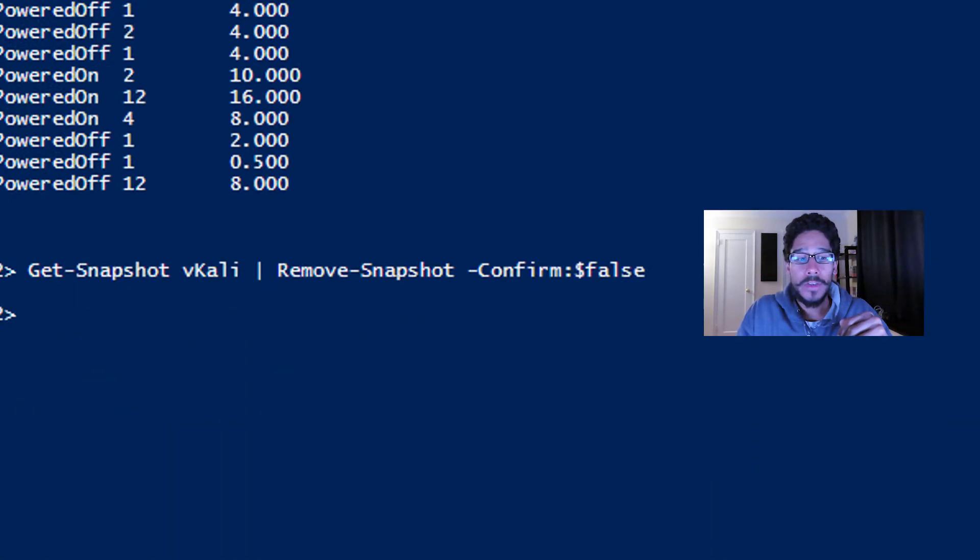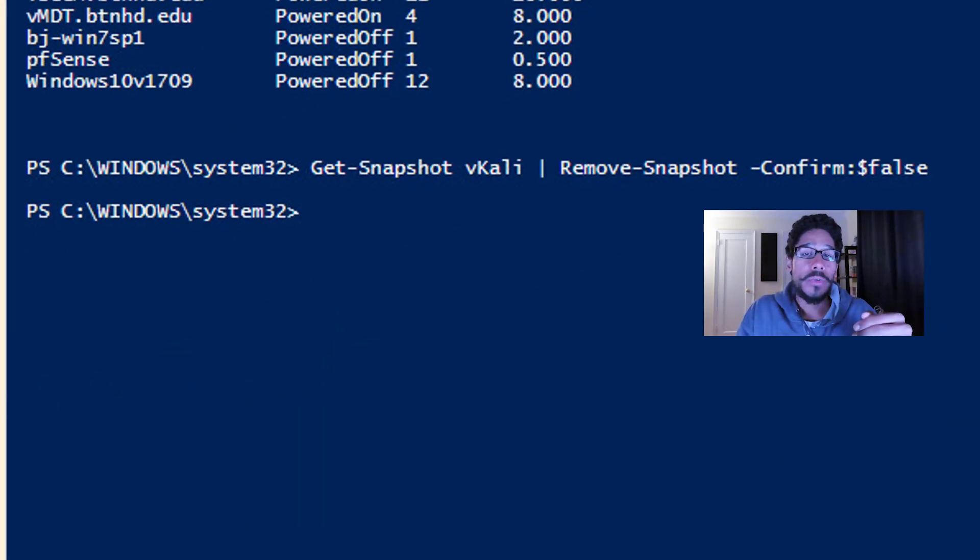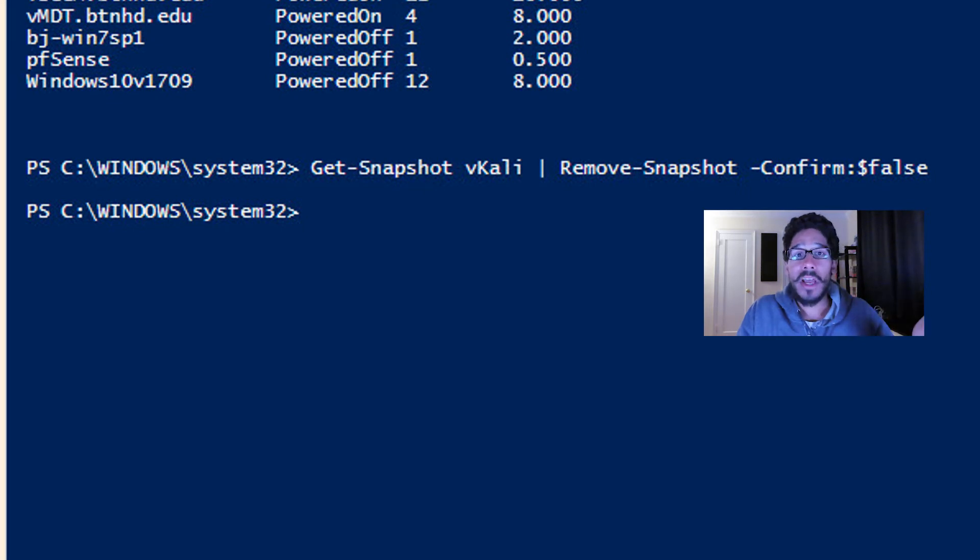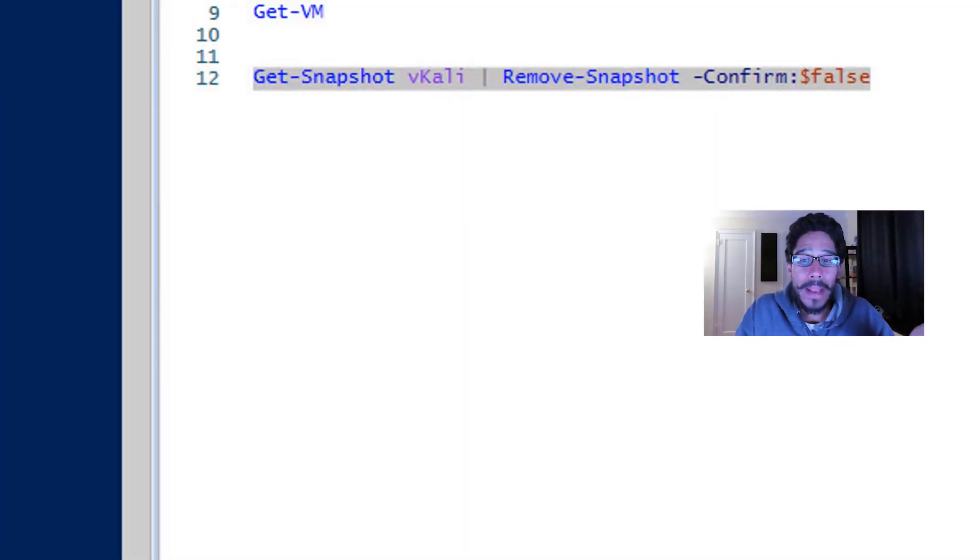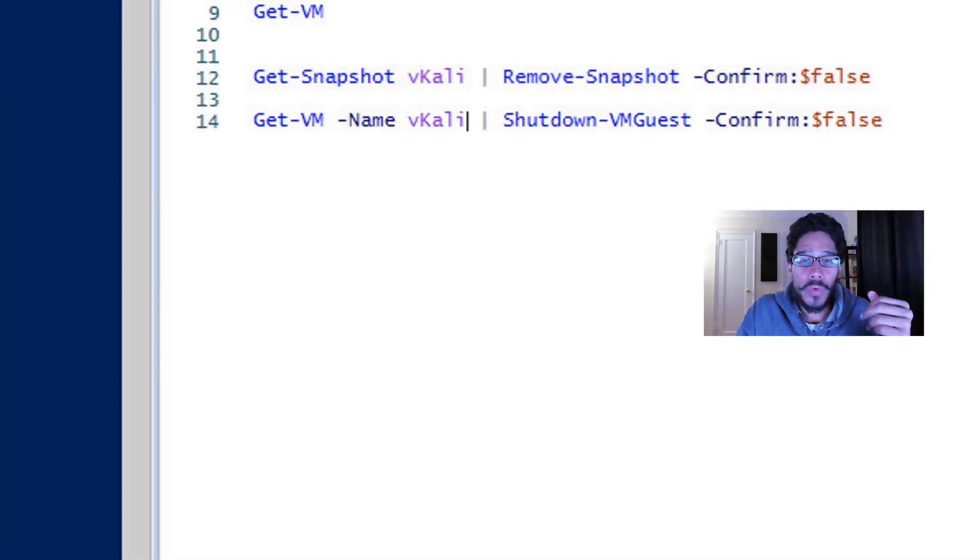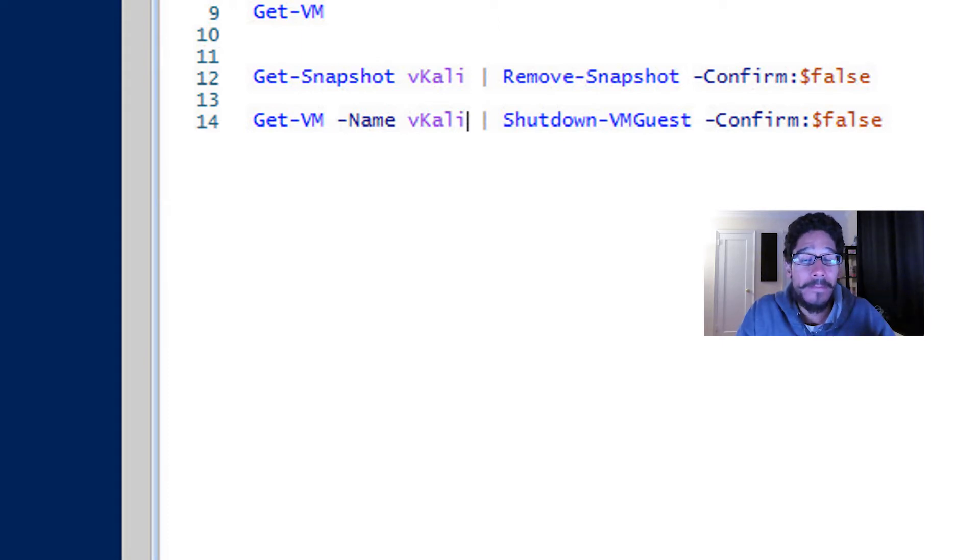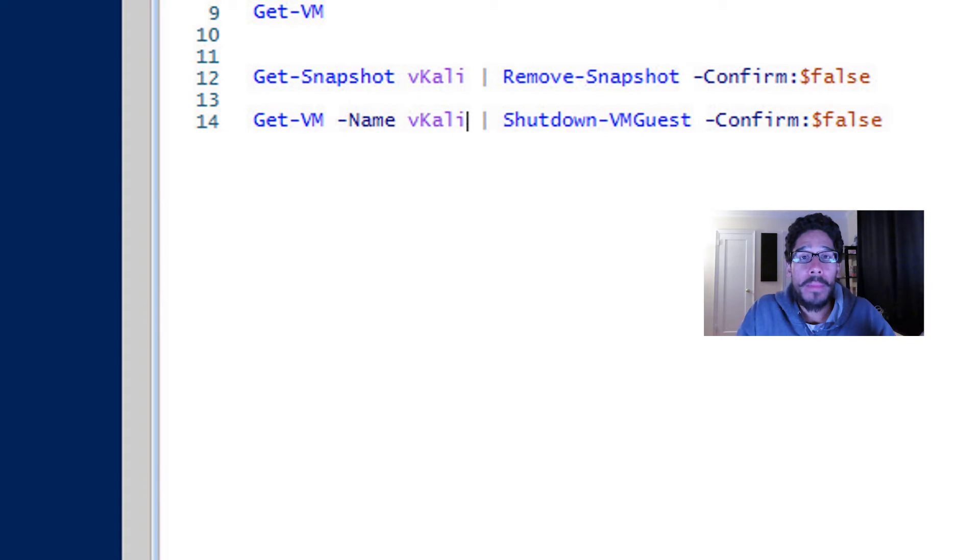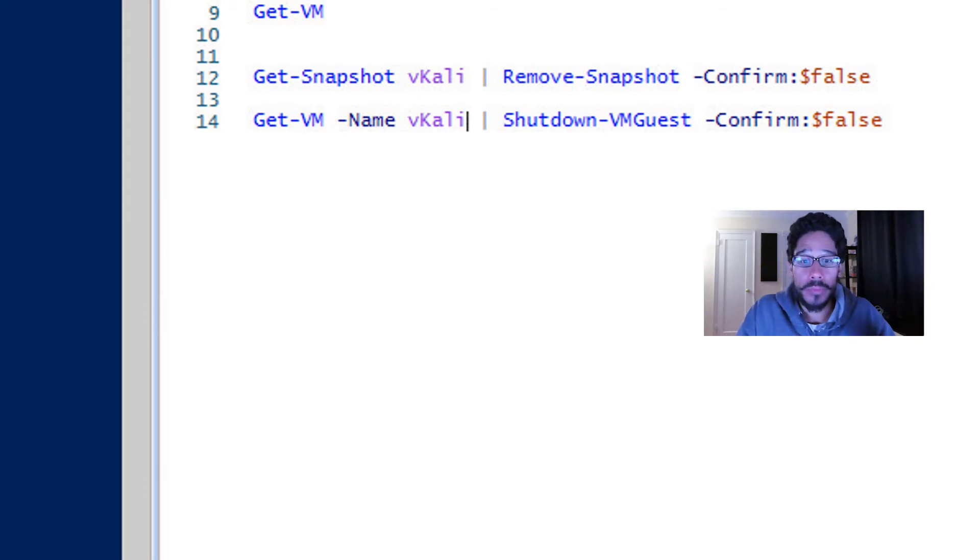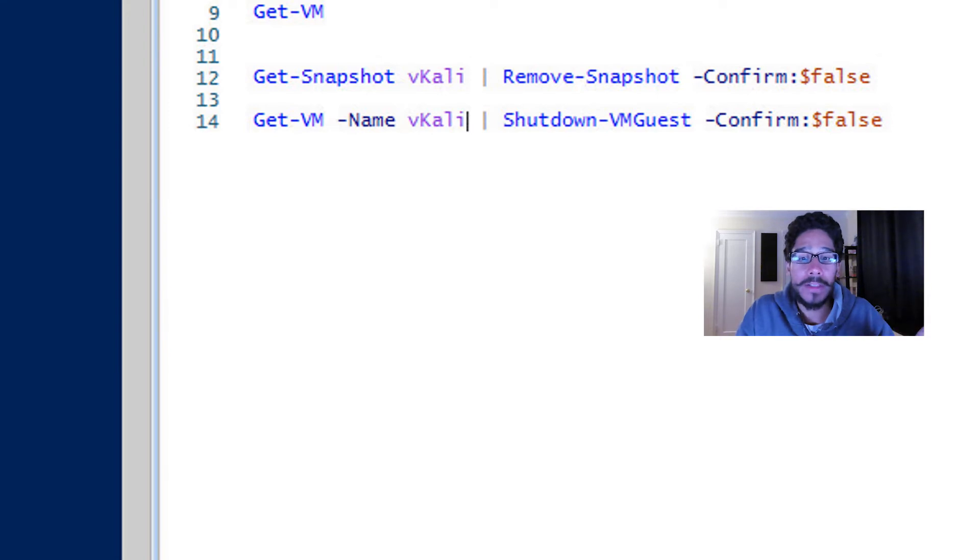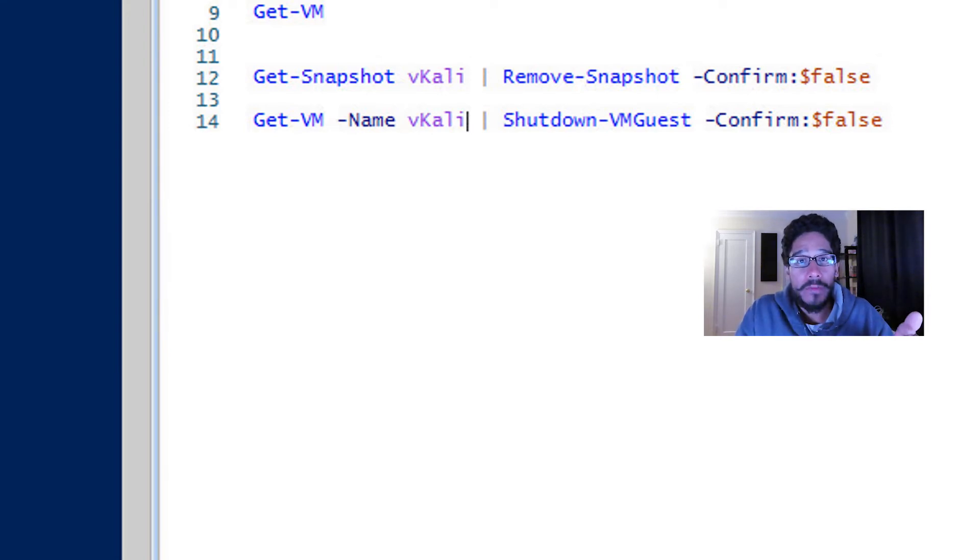The next command line that we need to run is we need to shut down the virtual machine. So you're going to do Get-VM with a parameter of dash name and the name of your virtual machine, and we're going to pipe it with a commandlet of Shutdown-VMGuest, and again dash confirm with a dollar sign false.